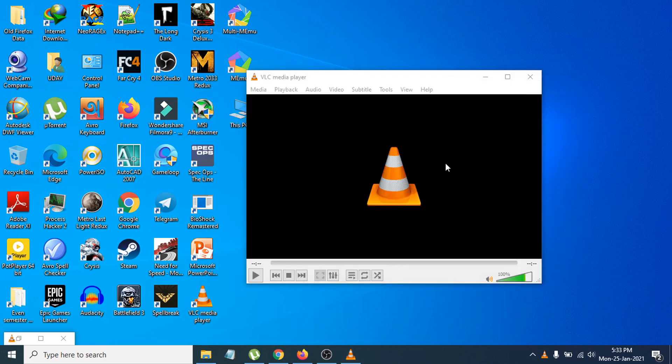That's it, guys! This is how you download and install VLC Media Player on your Windows 10 PC. If you found this video helpful, please subscribe to my channel, and thank you!